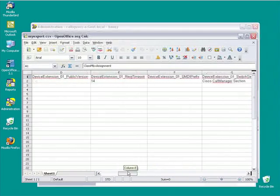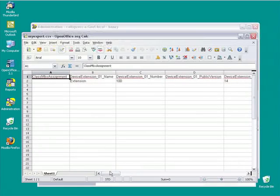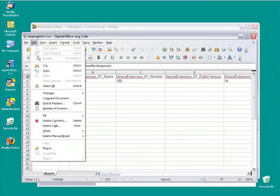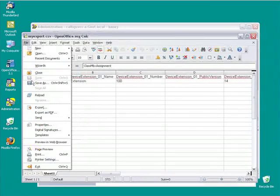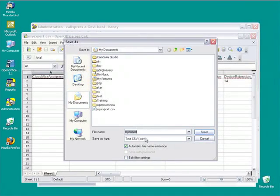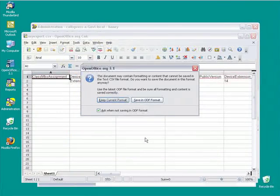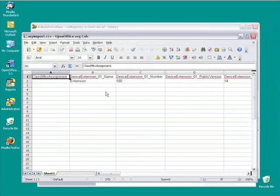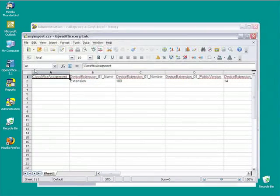So what I'm going to do here is I'm going to save this as an import. Save as my import, keeping the current format, and let me open up my extension list.